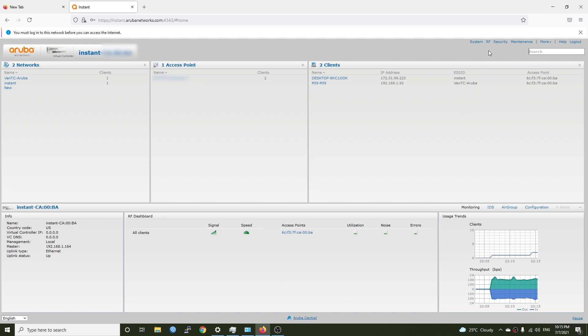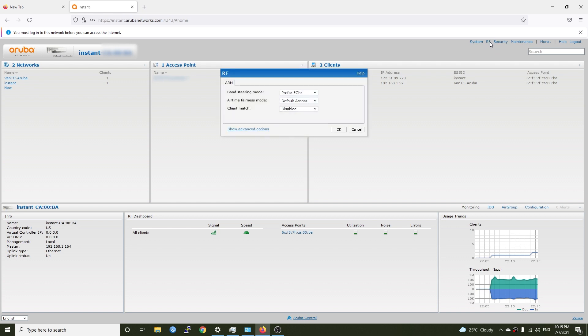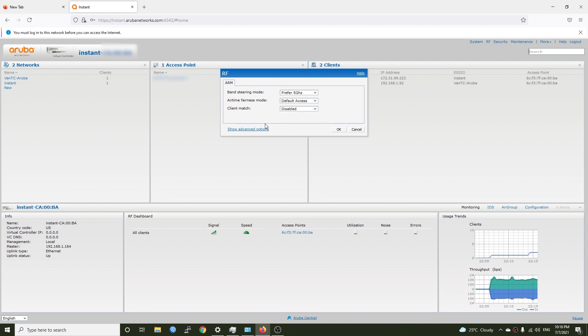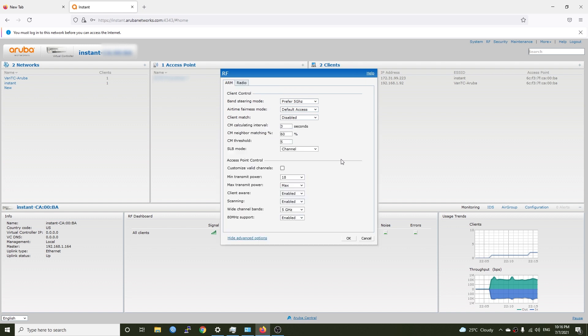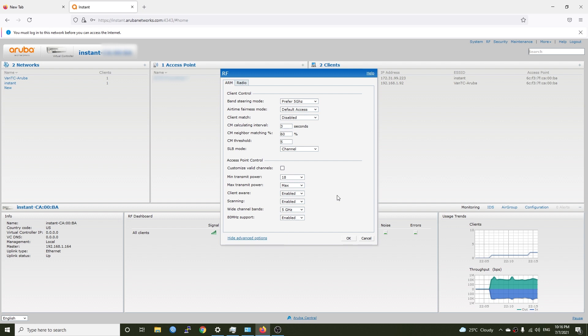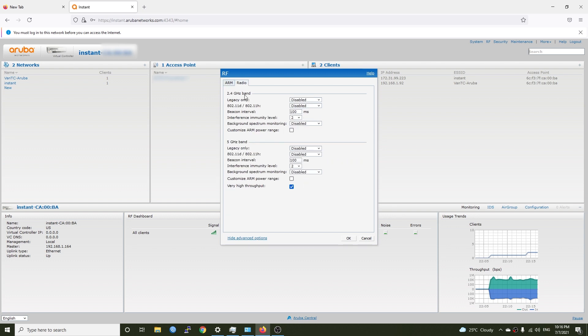So let's click on the RF button right here and on the band steering mode we can select like prefer 5 gigahertz or force 5 gigahertz or balance bands and I will enable the preferred 5 gigahertz. Let's click the show advanced options and let's see so the min transmit power and the max transmit power it should be max. I think we are fine with the default configuration and we can just leave it there, nothing to change.